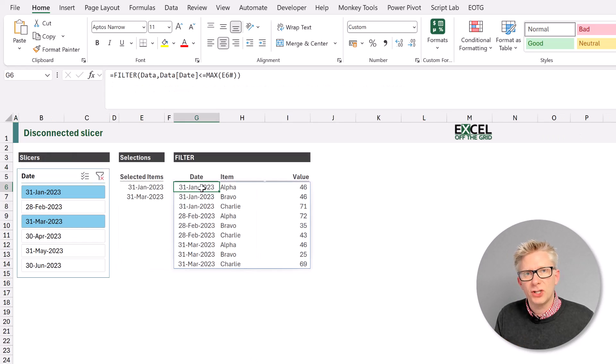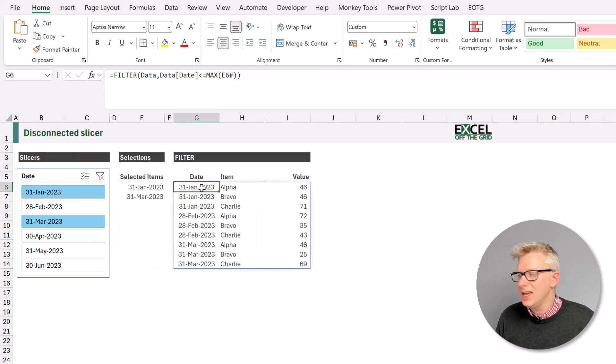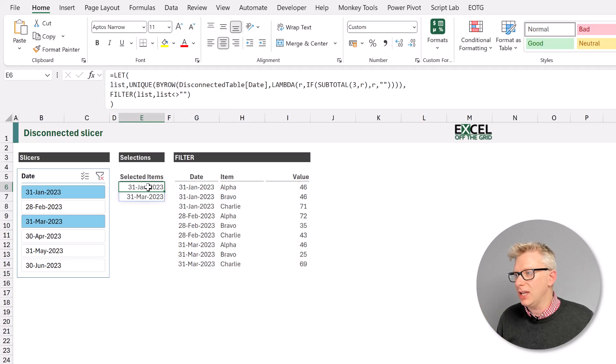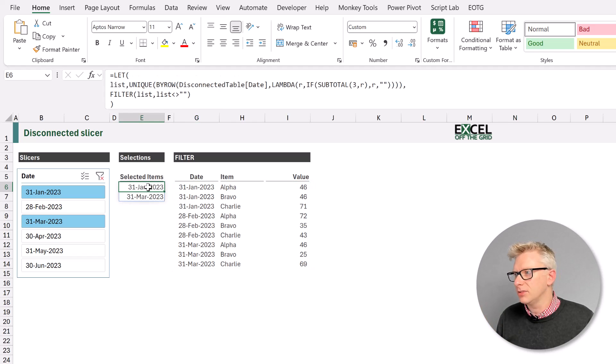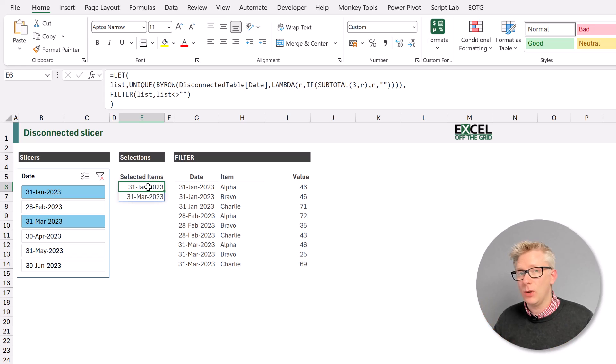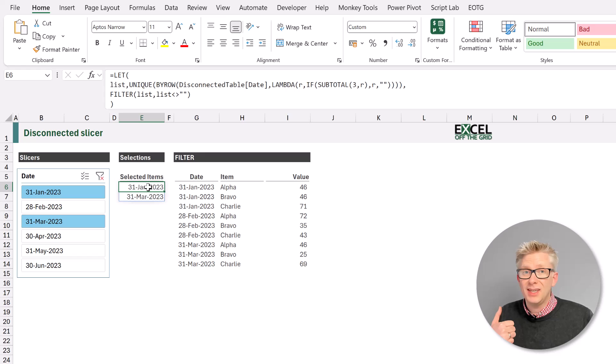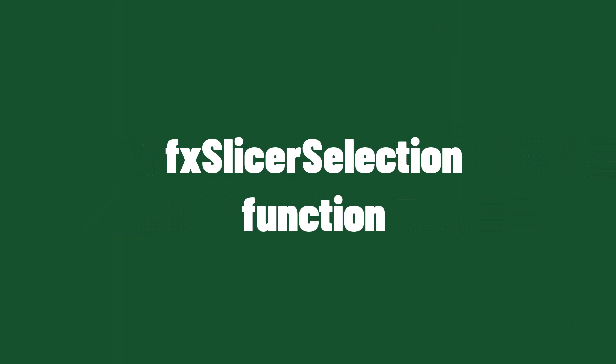Now our filter function doesn't change. It still references the same spill range for the selected items. So this is all about how we work with tables and the fact that we can use disconnected tables so that we can get any slicer selection value that we want.